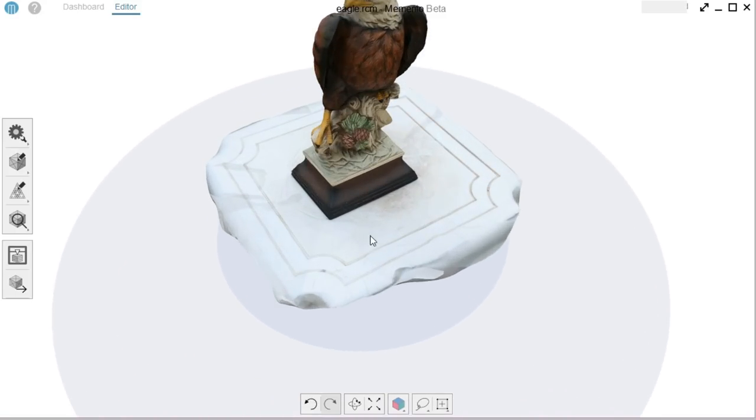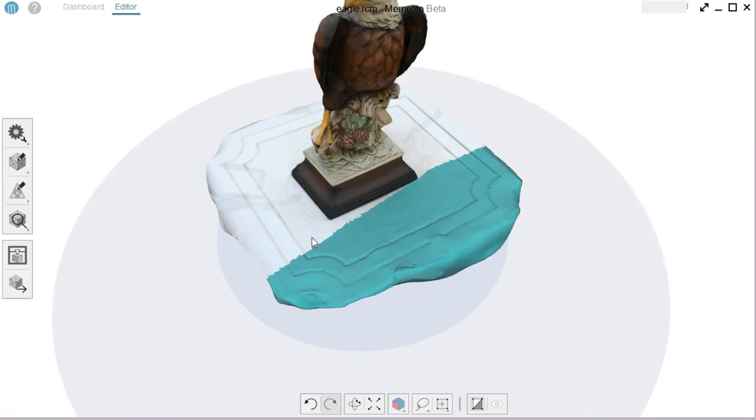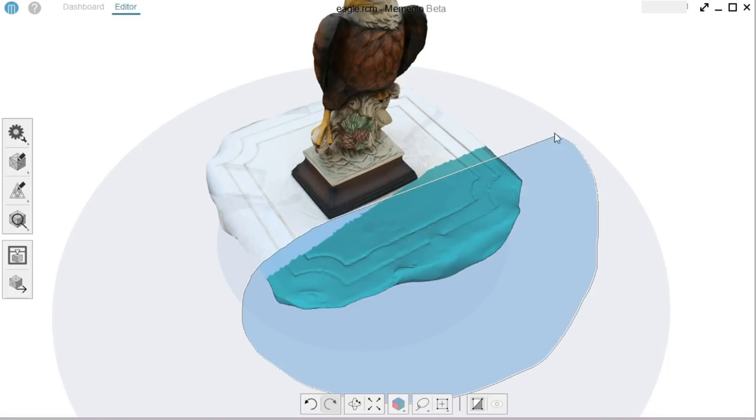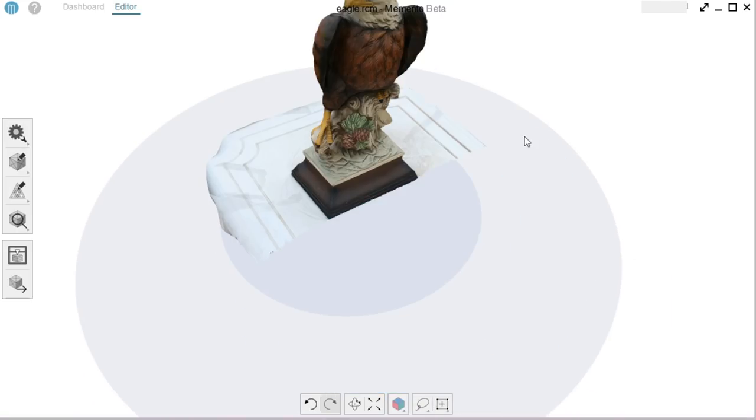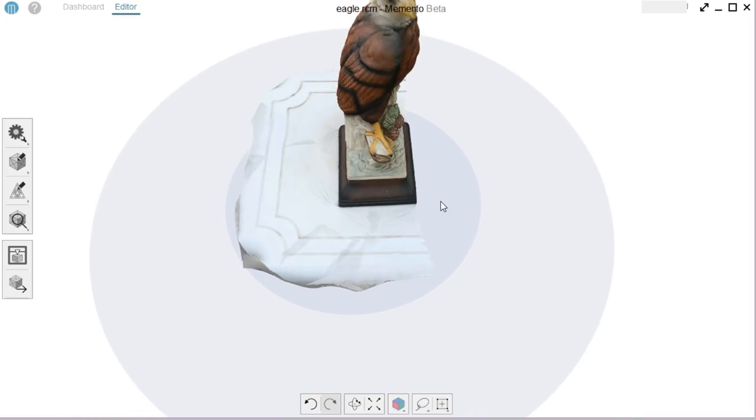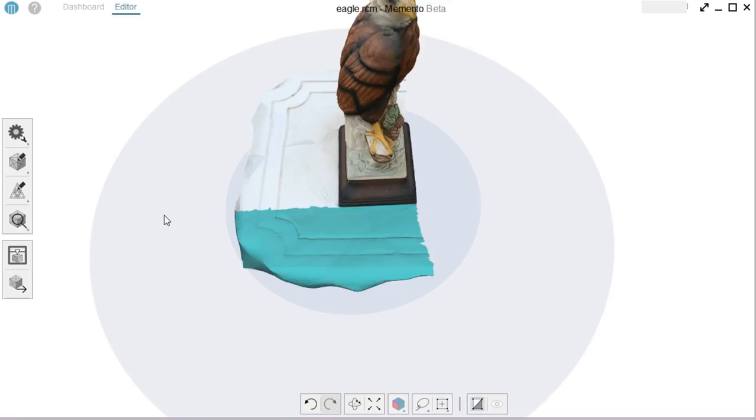Of course, I might want to get rid of the table as well. So I can use the lasso to just, oops. Use the lasso to just make a straight line across there. Delete. Rotate around. And there you get the idea.